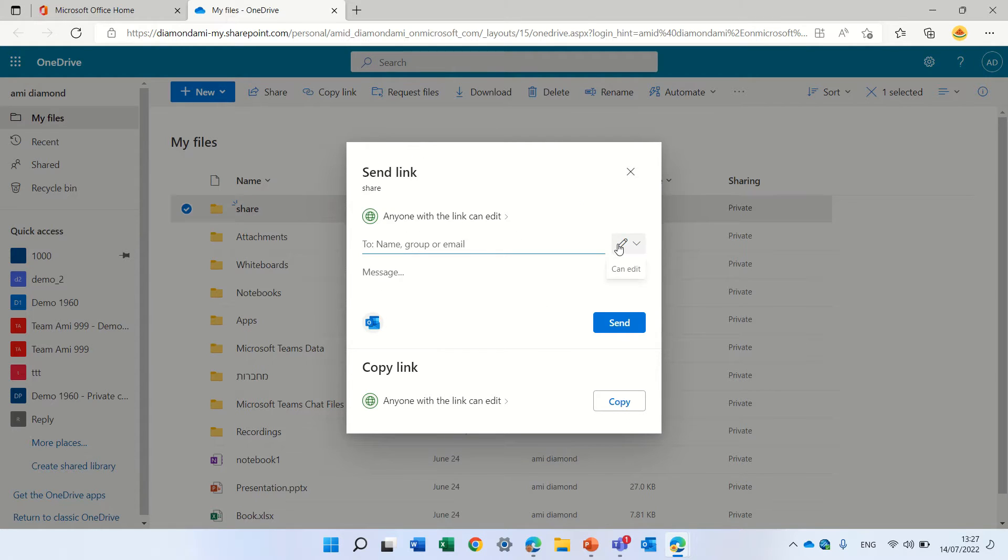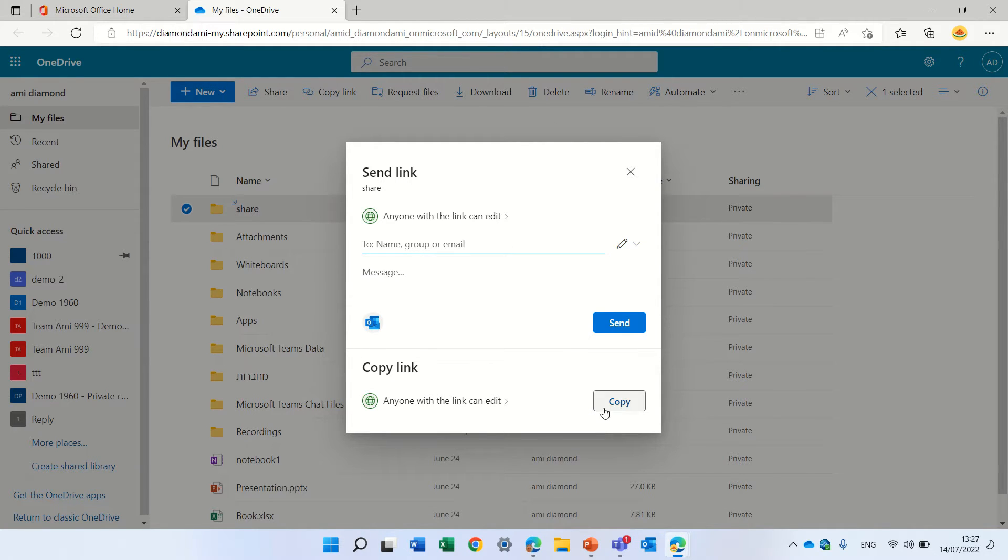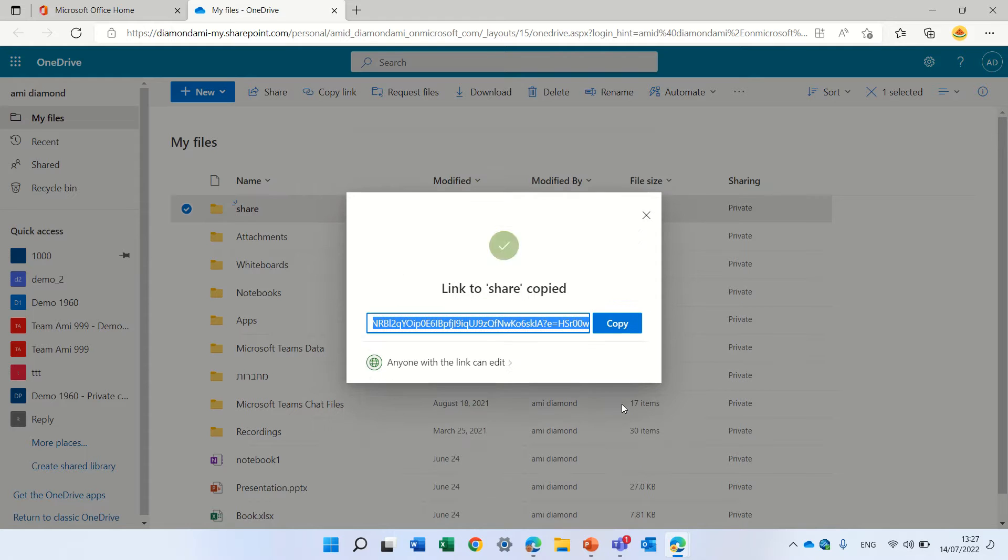So we're giving them edit rights. And all I need to do is copy the link. So I copied it.